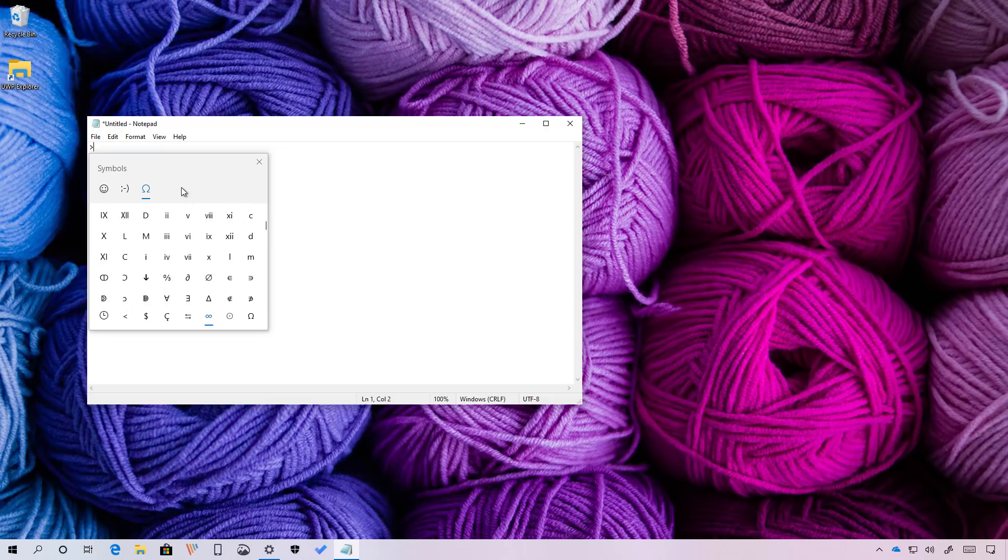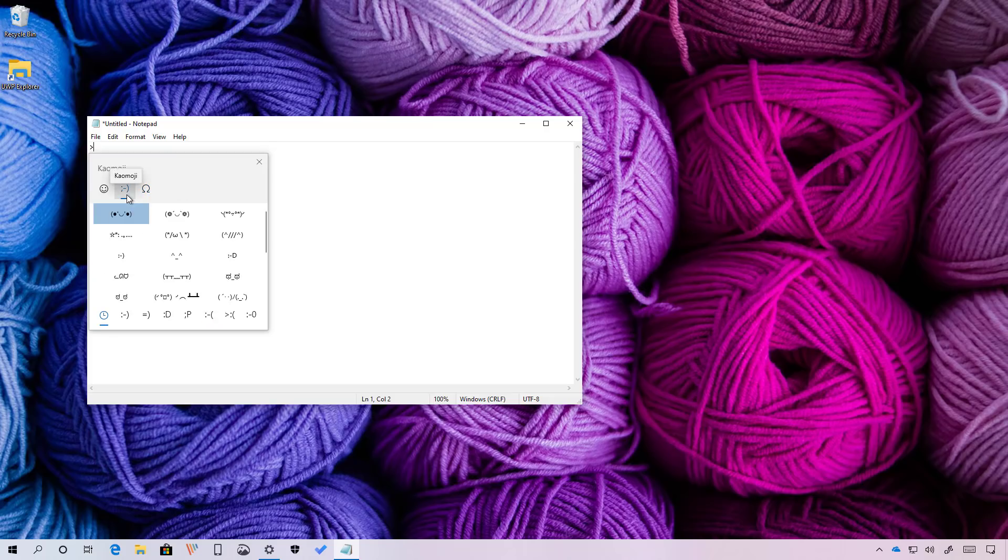In addition, you will also find an option to add kaomojis, which are just like face characters that you can enter onto your text.